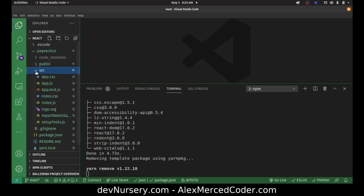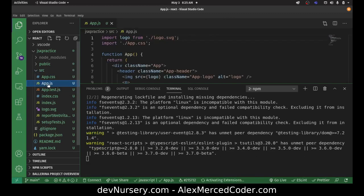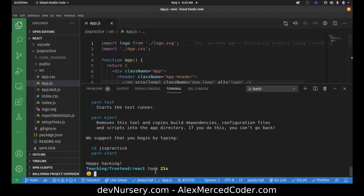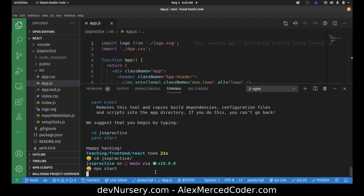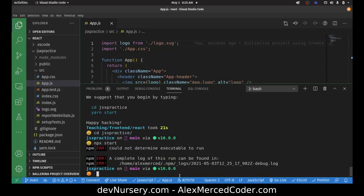Generally, everything always begins with your app component — that's where your app begins. So now I'm going to cd into that new folder, jsx-practice, and start the server with npm start. Oh, I wrote npx start — npm start.